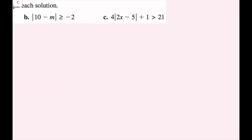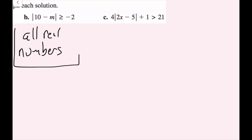For part b, the absolute value of 10 minus m is greater than or equal to negative 2. Looking at this right away, I have the absolute value of something — which is never negative — being greater than or equal to a negative number. This is going to be true all the time, no matter what m is. So this is the all real numbers situation.